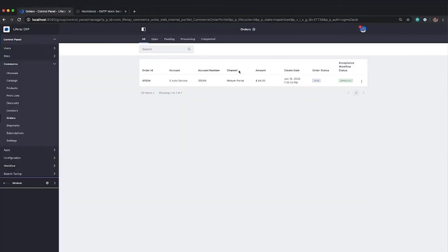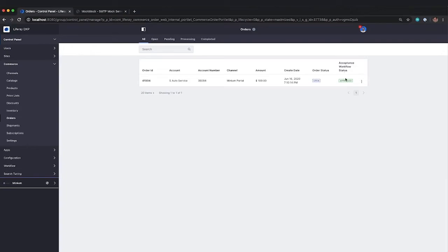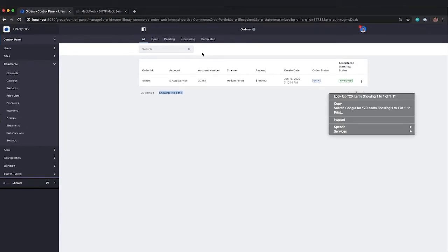Again, as Chris, during this whole process, the order is continuing to be in the open status. Now, the workflow status is approved just because we don't have workflow turned on. If we turned workflow on at this point, it may still be a draft until somebody goes in and approves it. But because we're not using workflow, it's already approved.